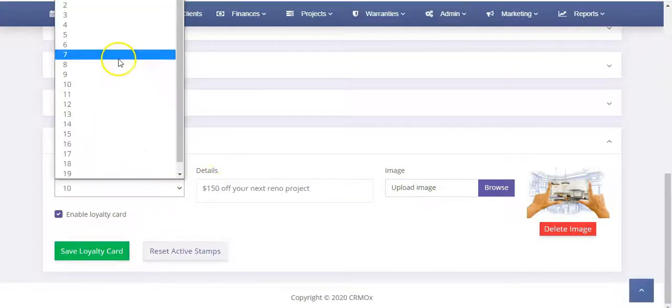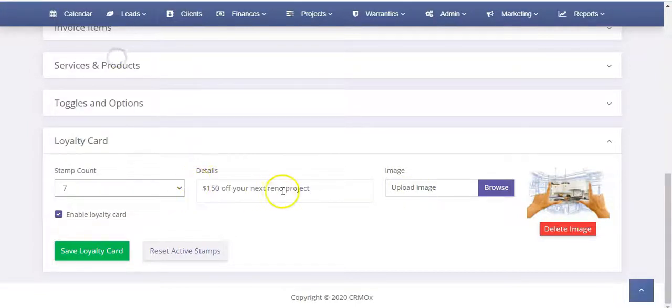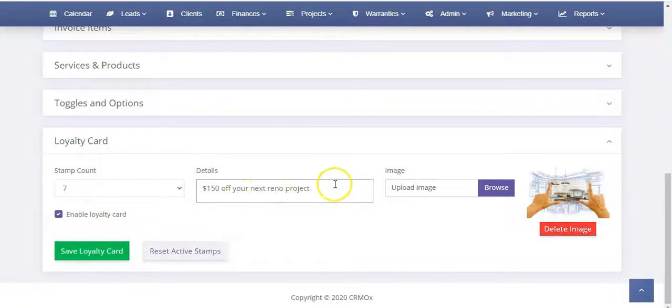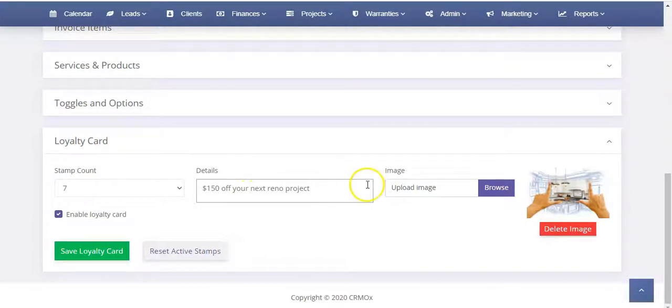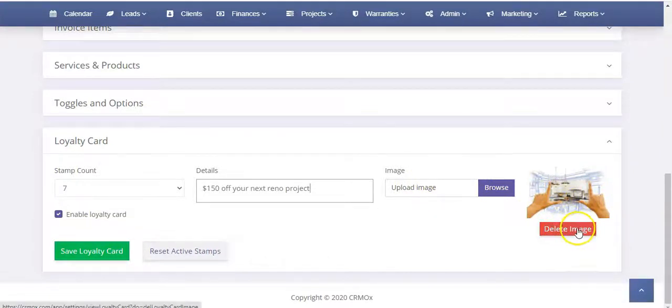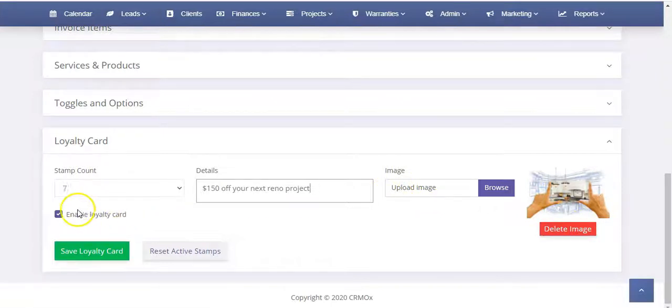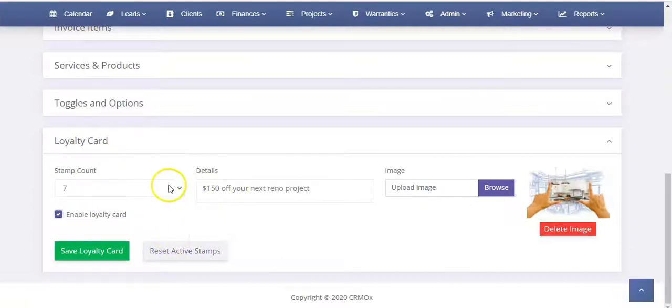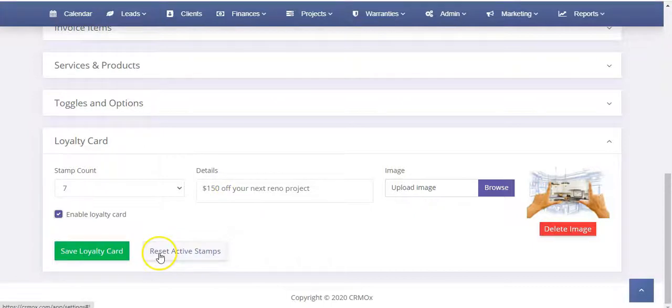Then you can see here the details of it. So $150 off your next reno project. They would get that as an email and they can use that to redeem at some later date. You can upload an image, you can delete it and then replace it, and then this little box is to enable or disable. If you change this and make a new promotion you can also reset active stamps as well.